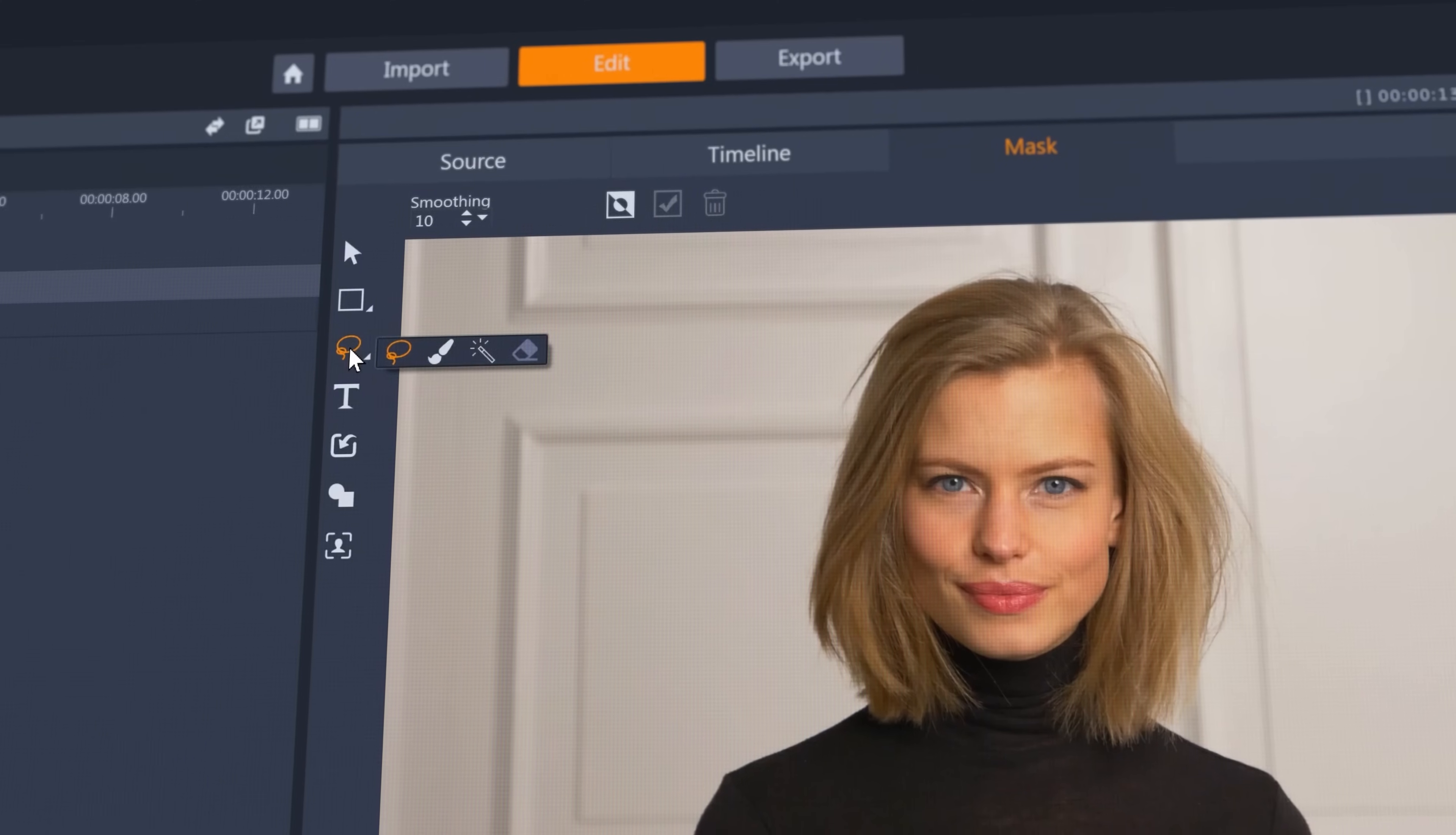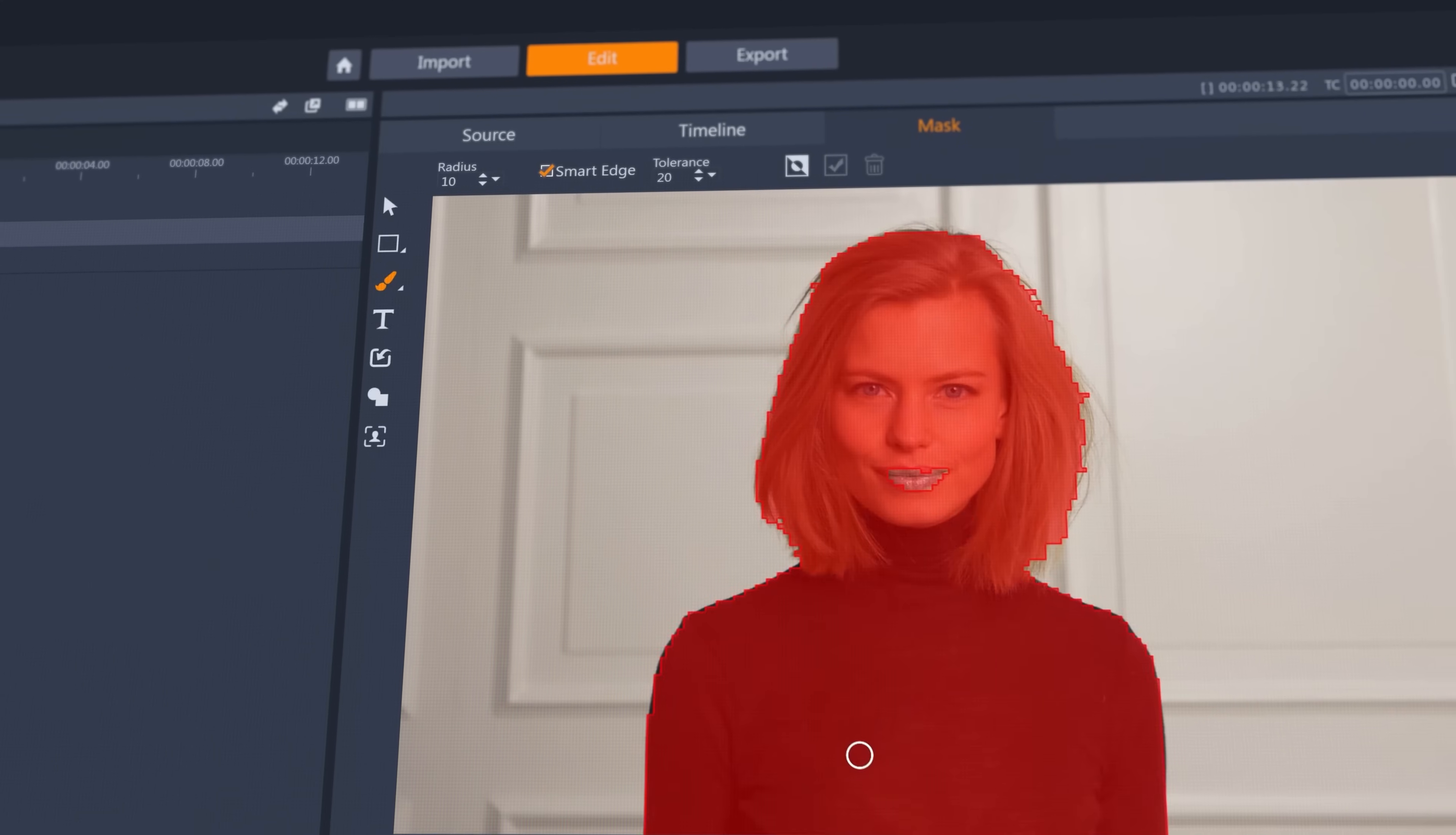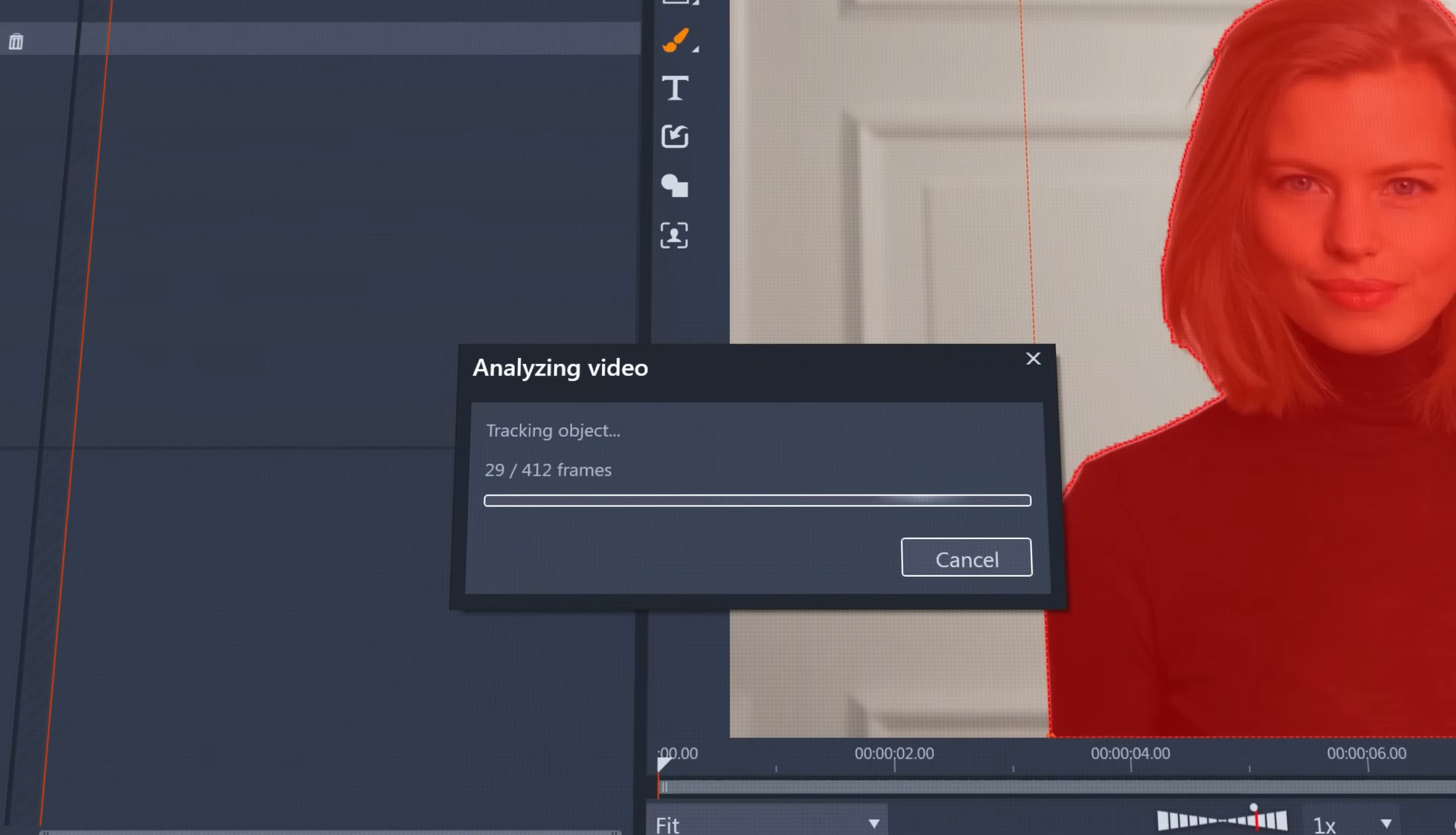Reduce the need for frame-by-frame mask adjustments. First create a mask with the updated brush tool, using smart edge detection to find the edges of your object. Then track the object throughout your clip.